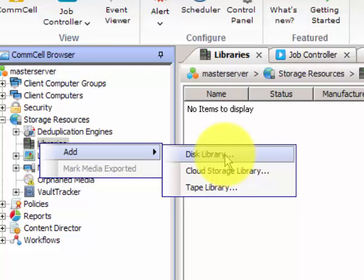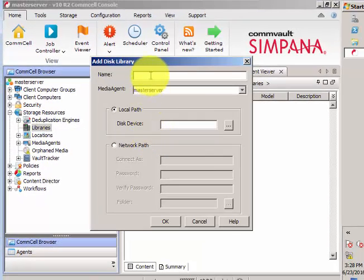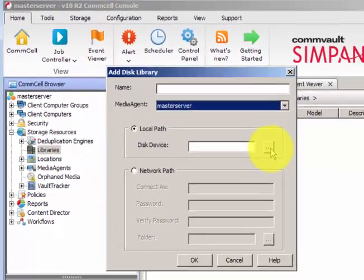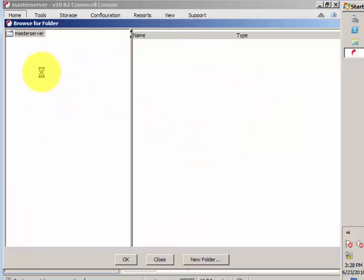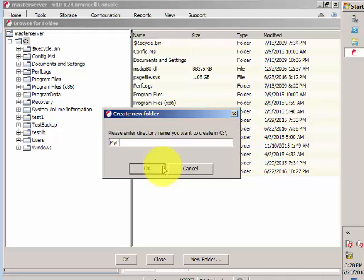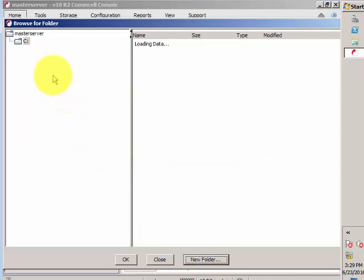I click on Disk Library. It's asking for the name of the library and the media agent to select. If you have multiple media agents you can select which one. Currently I have only one master server, which is also the media agent. For the local path, you select which drive or folder. You can create a new folder under any local drive. I'll click on New Folder and name it 'My First Disk Library', then click OK.